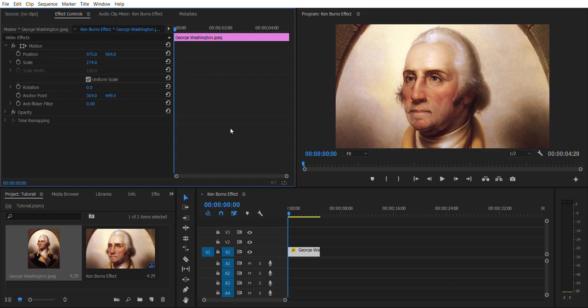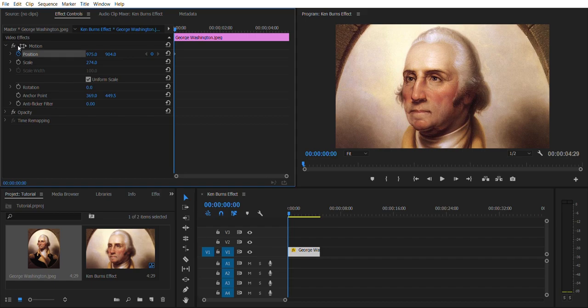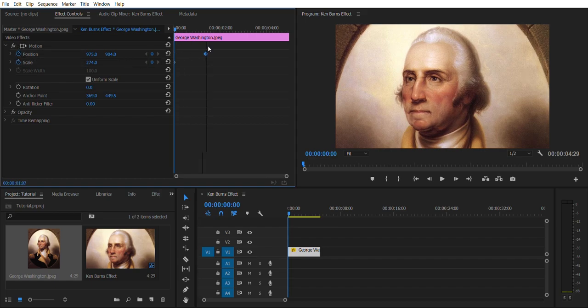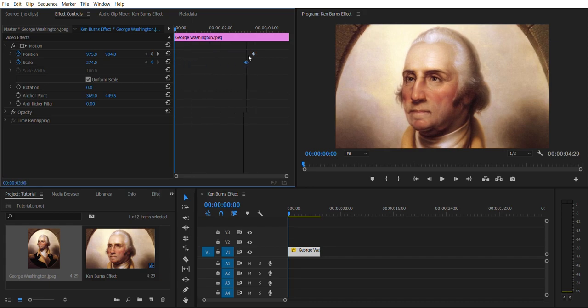But that would be boring, just moving it to where it's just a static picture. So I'm gonna hit these two things that say toggle animation. I'm gonna hit on position and on scale, and I'm gonna move these over because this is where I want it to end. I want it to end on his face.